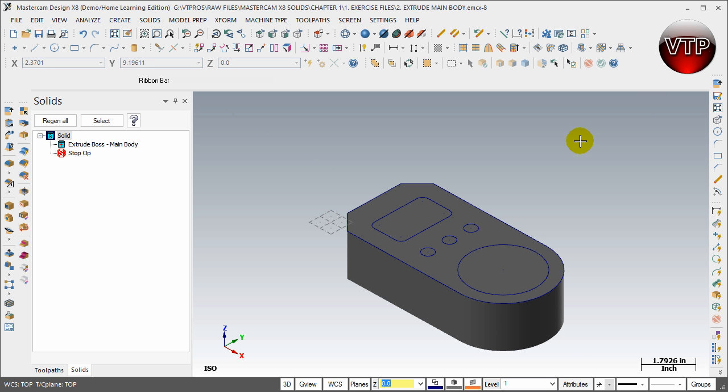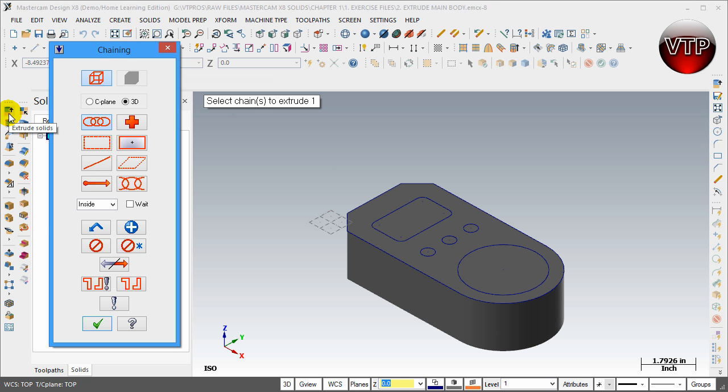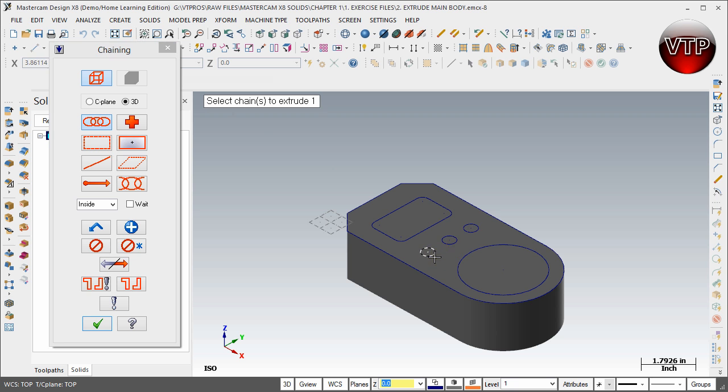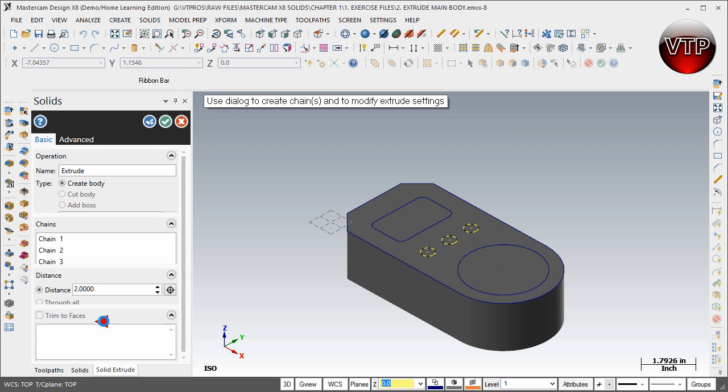I'm going to minimize this and get started on that. I'm going to go back to the same feature I've used previously: Extrude Solid. This time I'm going to select all three circles, so select one, two, and three. They're all going to be in yellow, and then go ahead and click on OK.